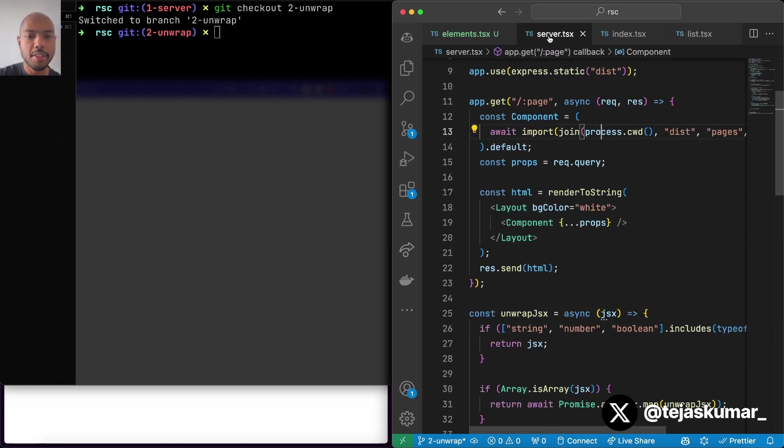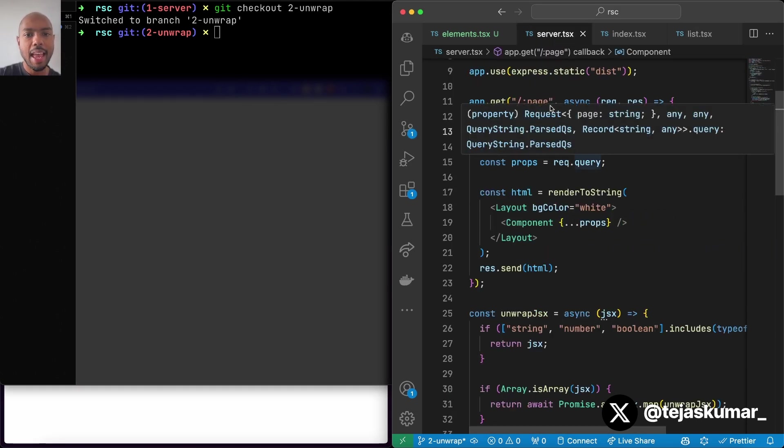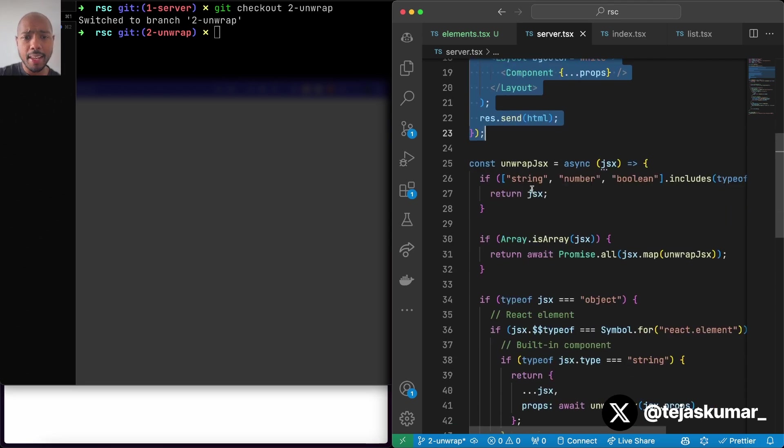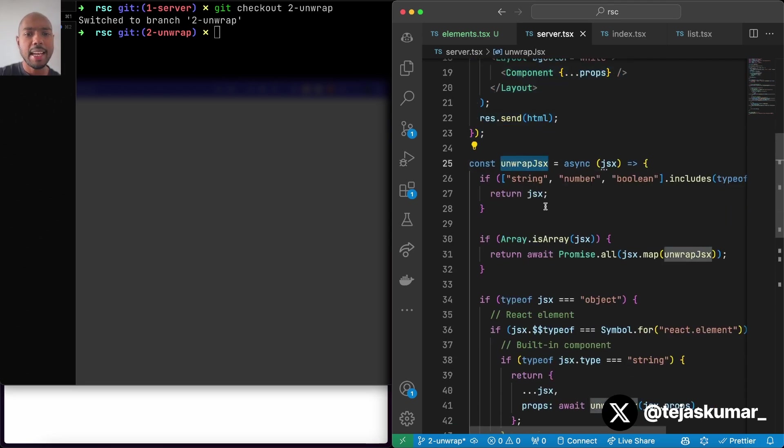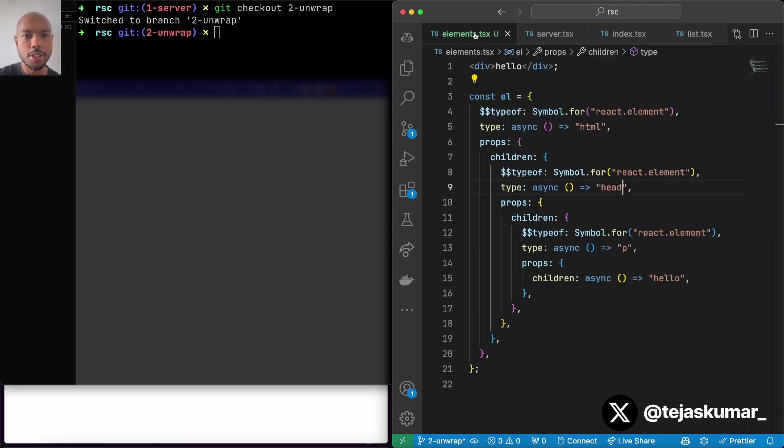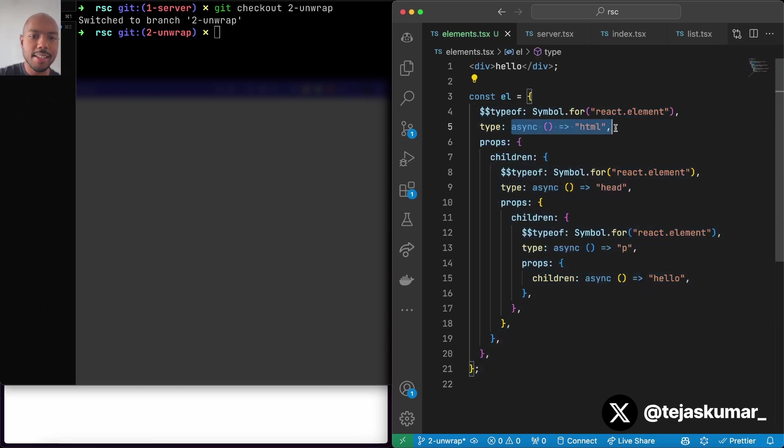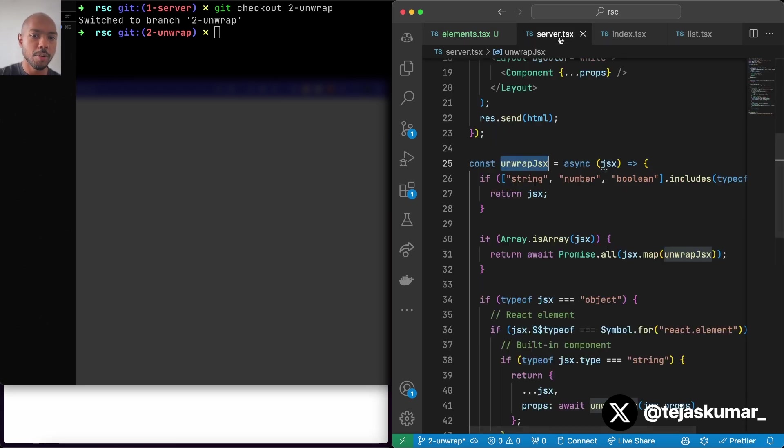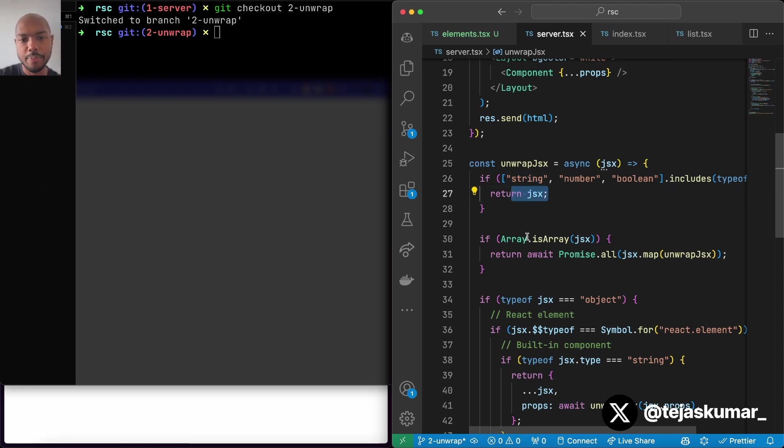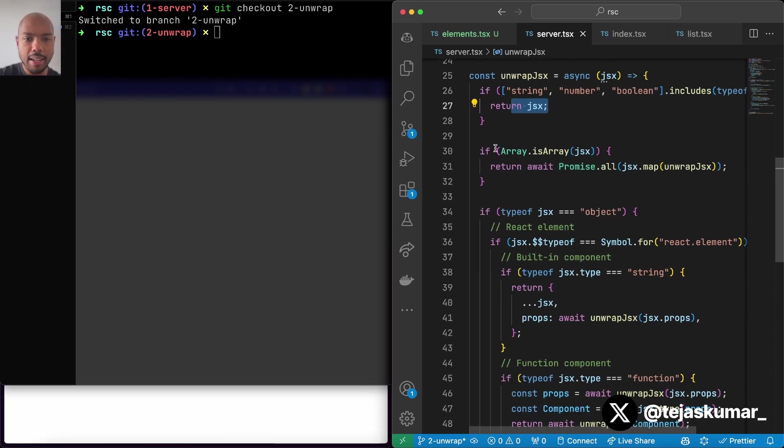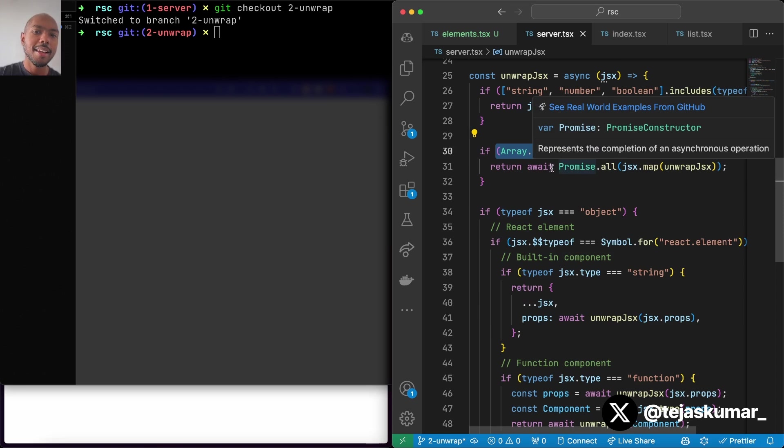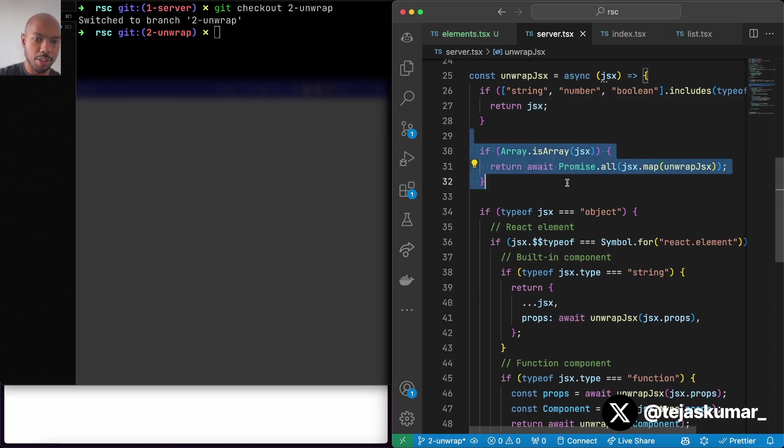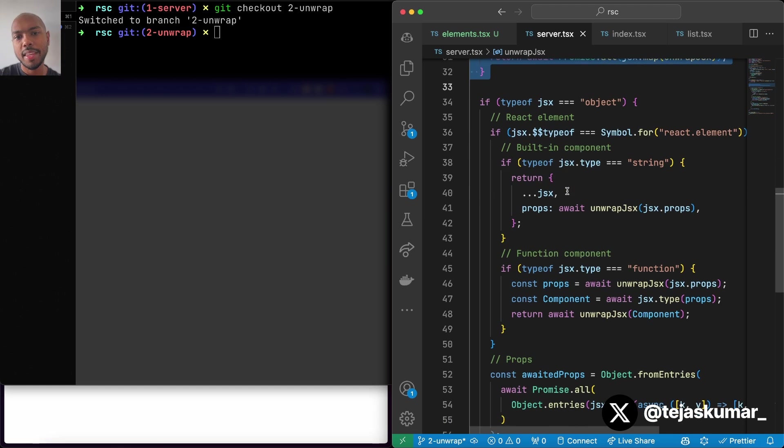On the server side, everything's the same except we have an unwrap function. And this unwrap function goes through this tree of elements, really, finds async stuff and awaits it. That's literally what we're doing. So we look at JSX. And as we mentioned, JSX can be a string or a number or a boolean. And if it is, we just return it as is. If it's an array, like a fragment, we recursively find anything async, await it, but return the awaited values.